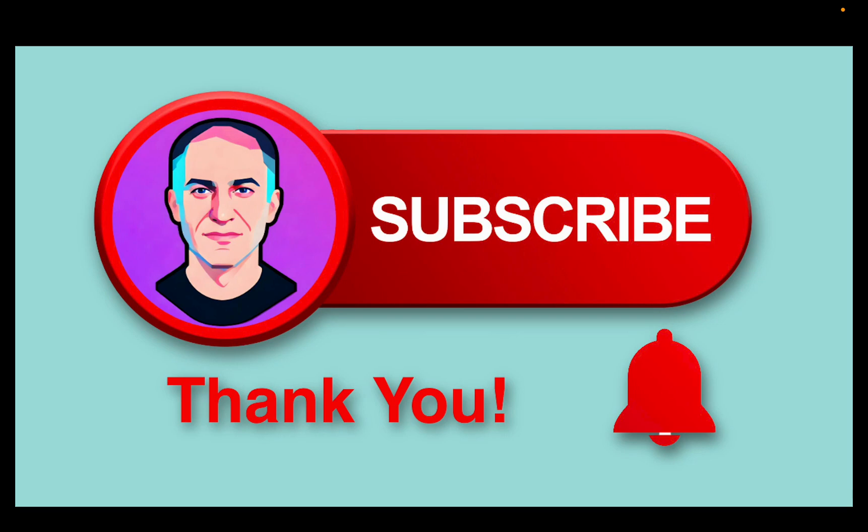If you are finding this tutorial helpful, consider subscribing to support the channel and inspire me to create more videos for you. Thank you.